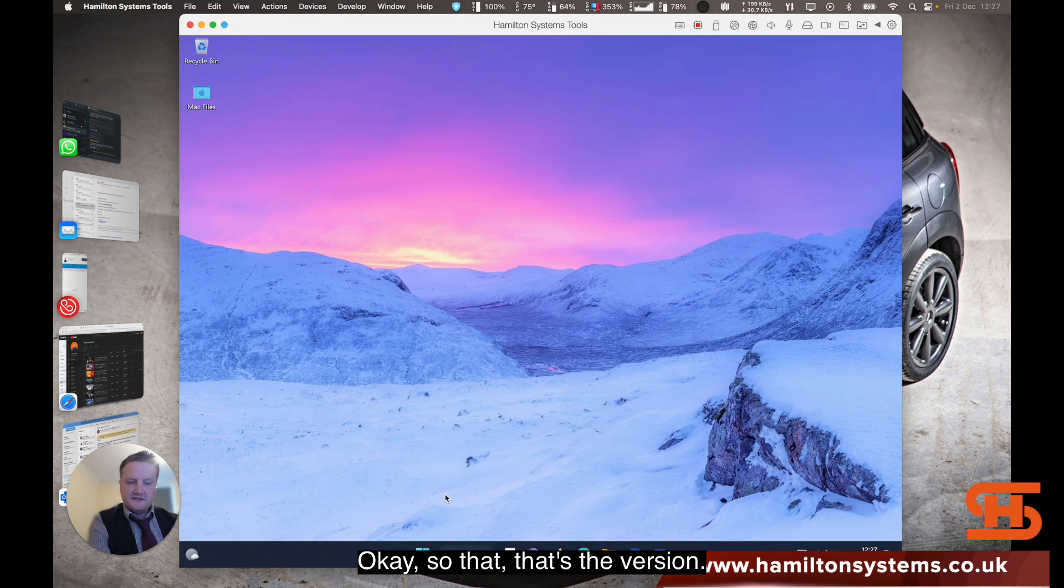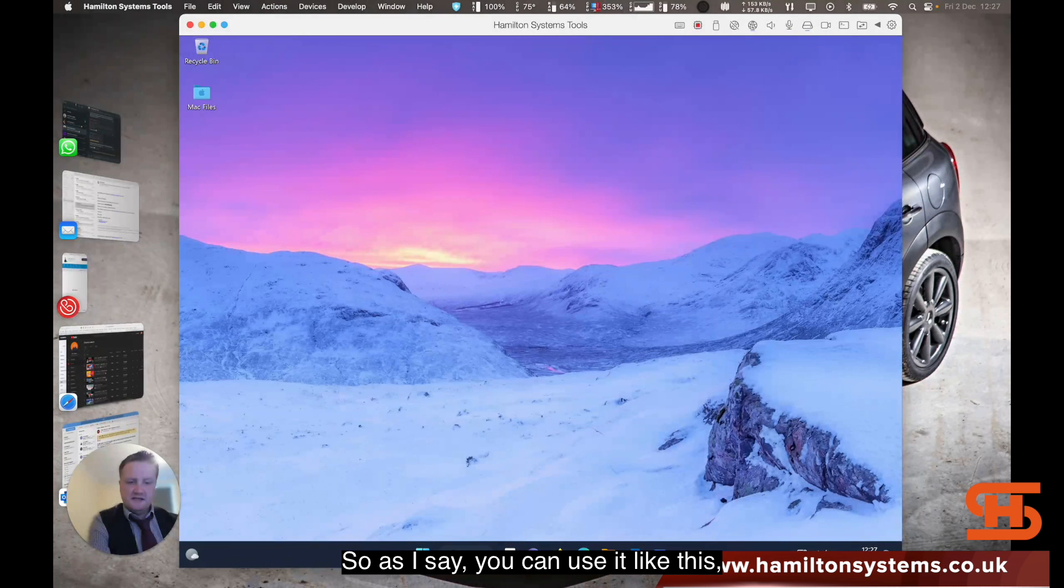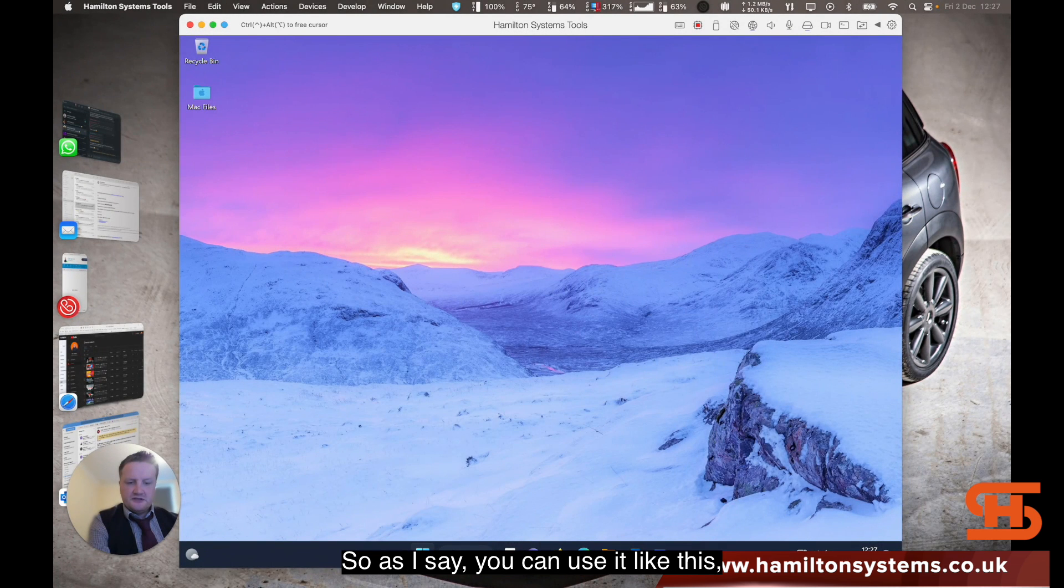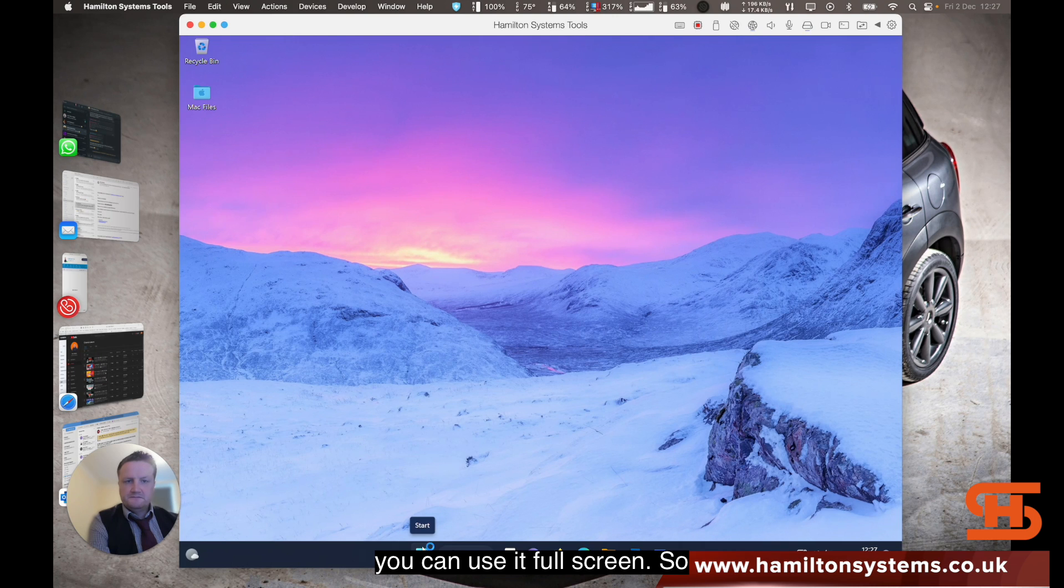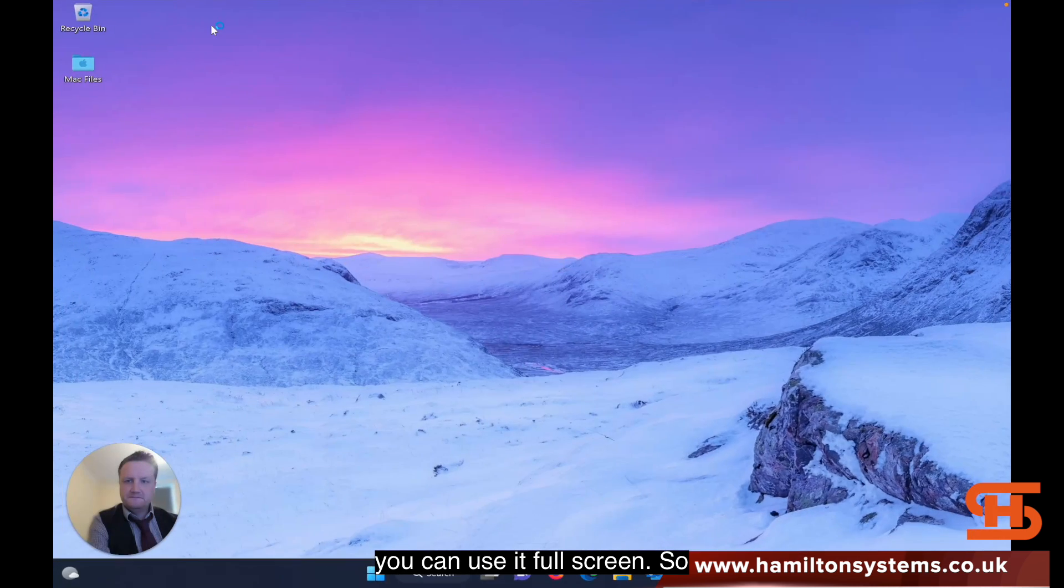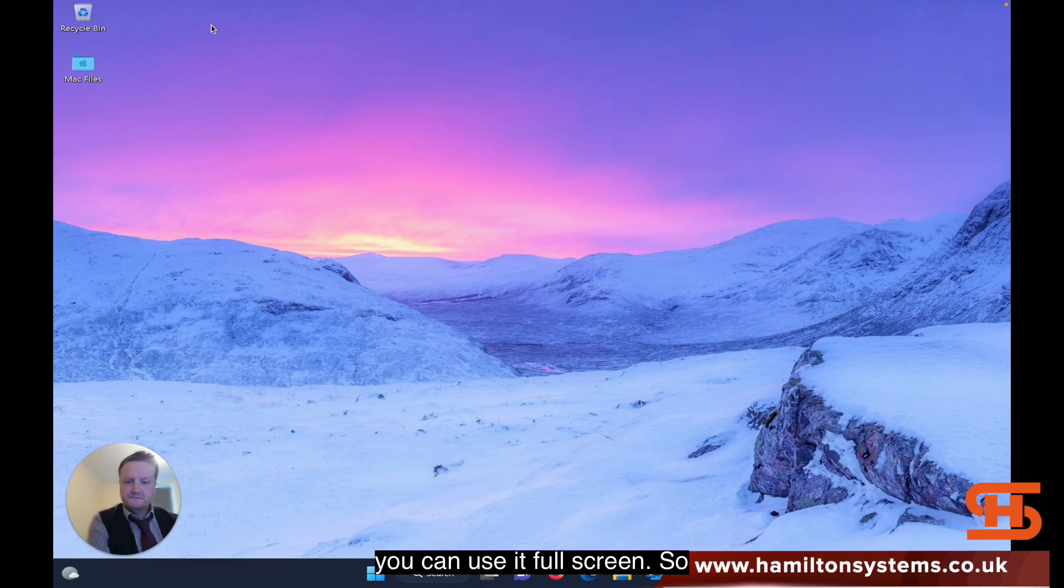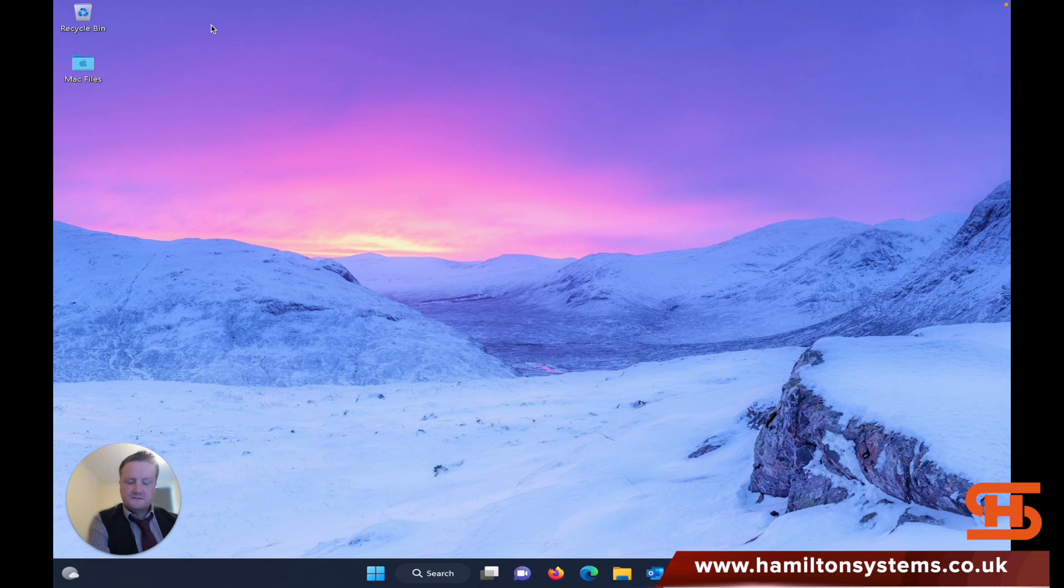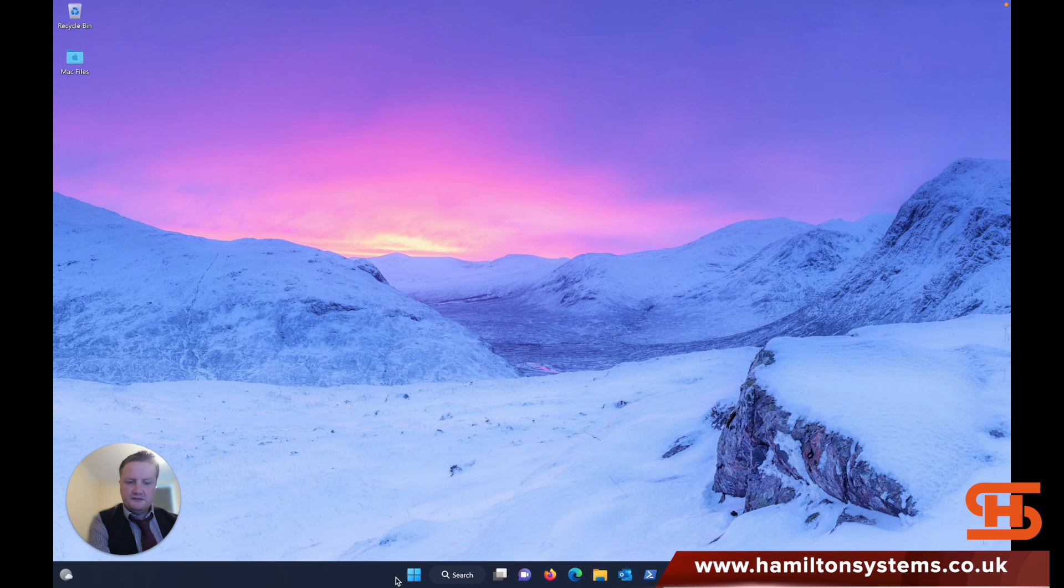Okay, so that's the version. As I say, you can use it like this. You can use it full screen. So that's full screen.